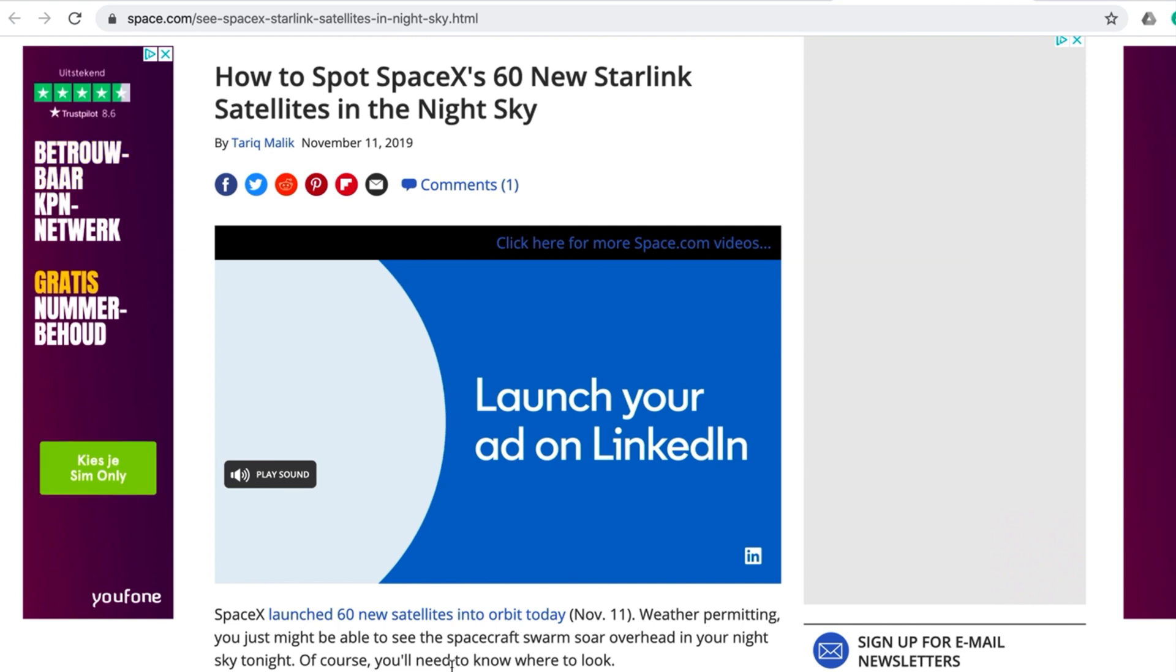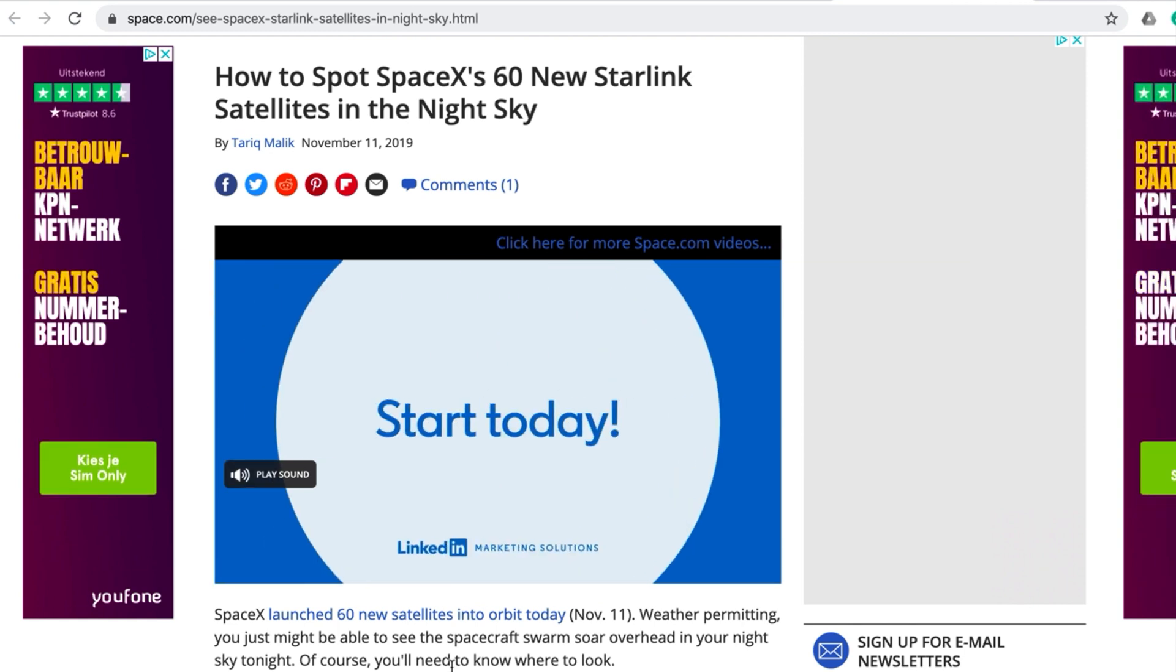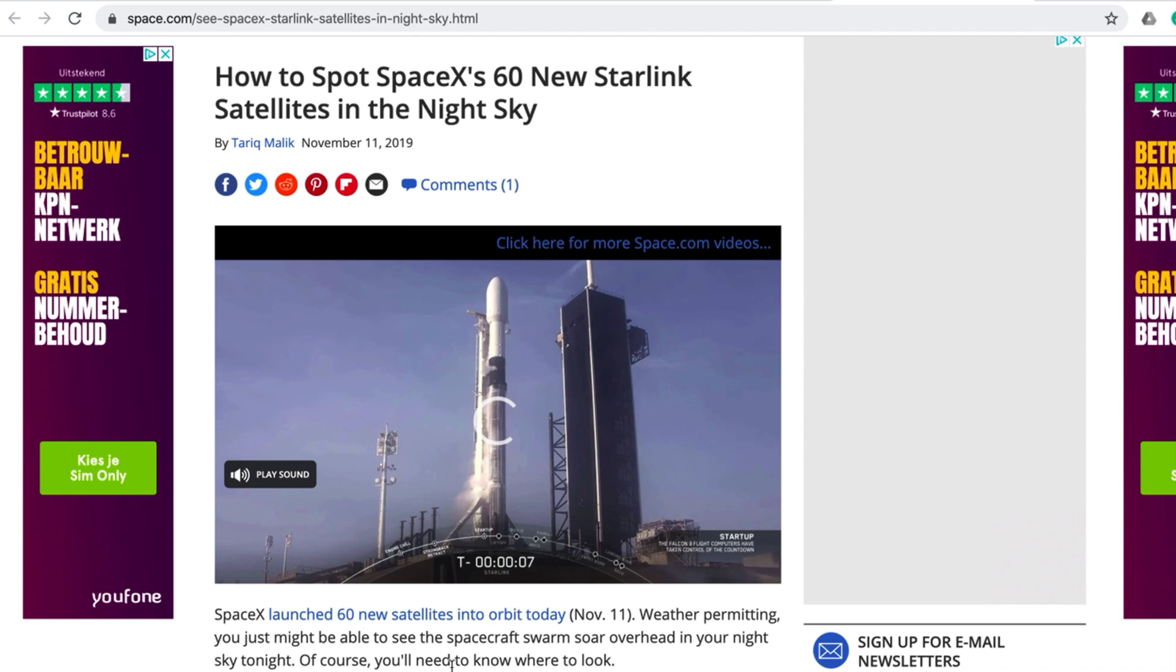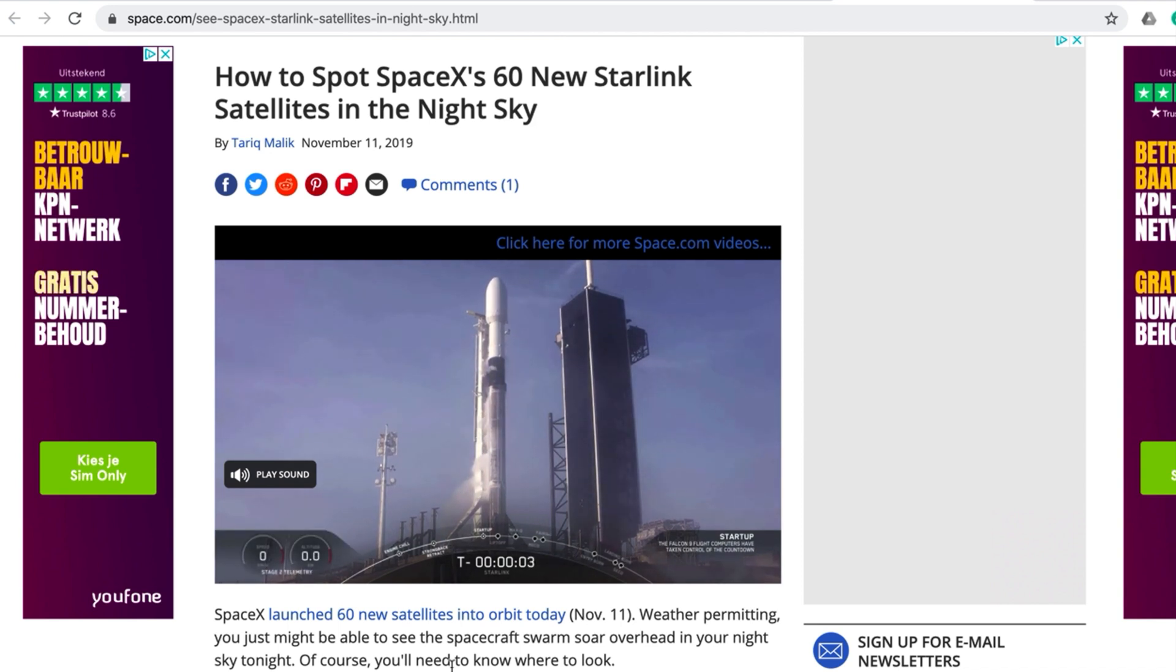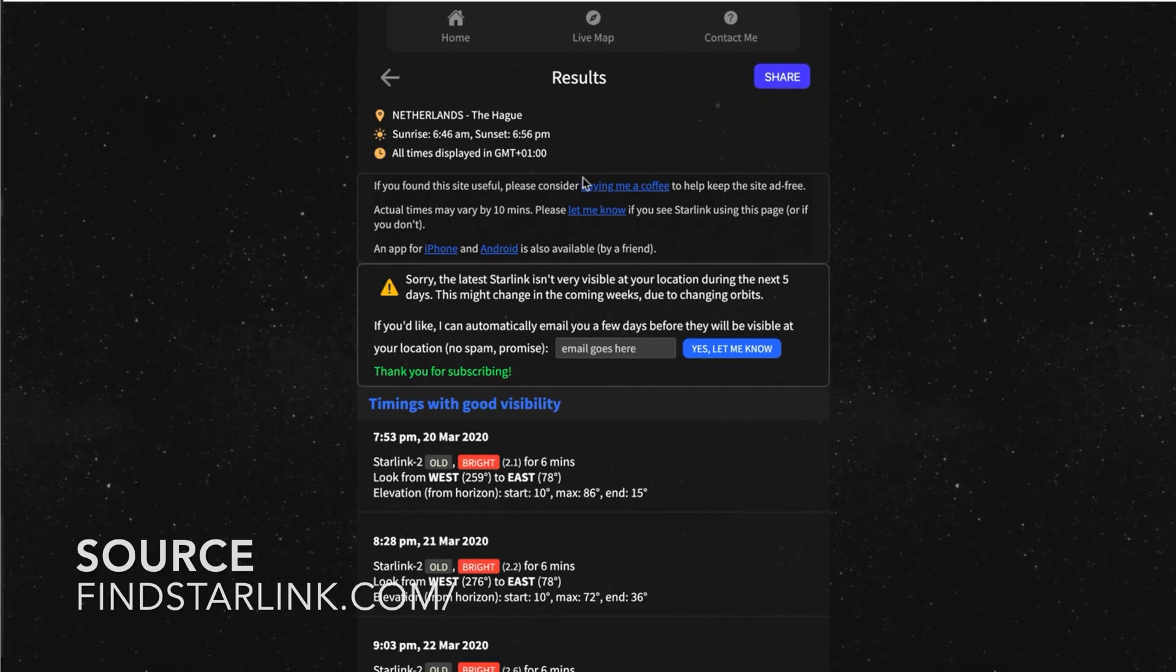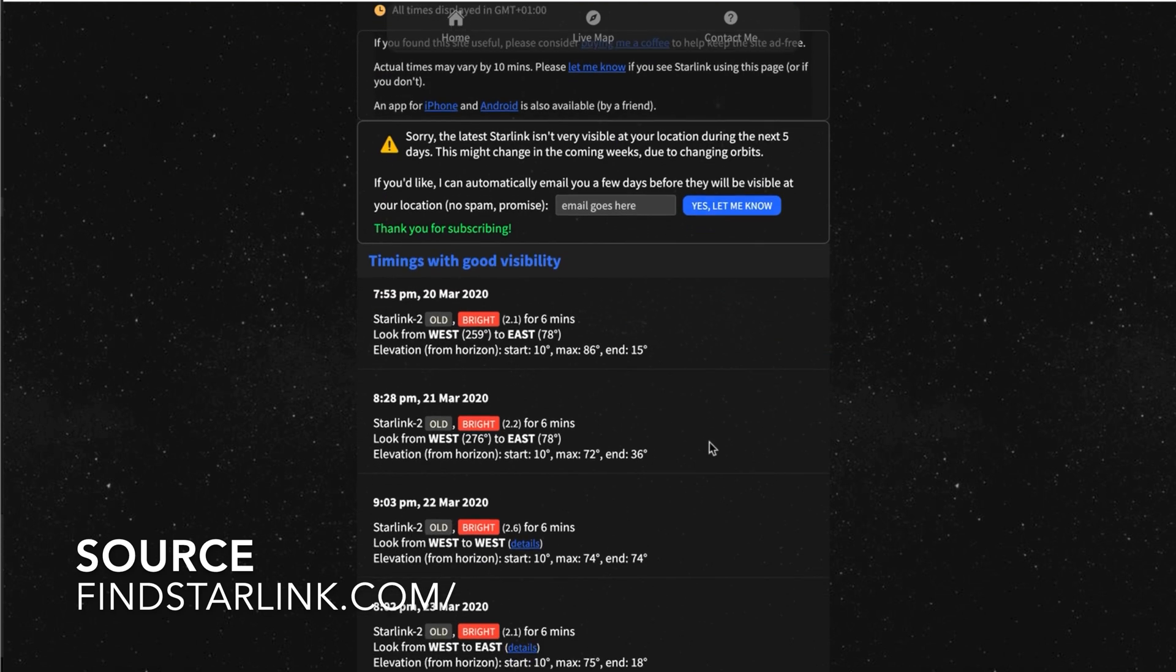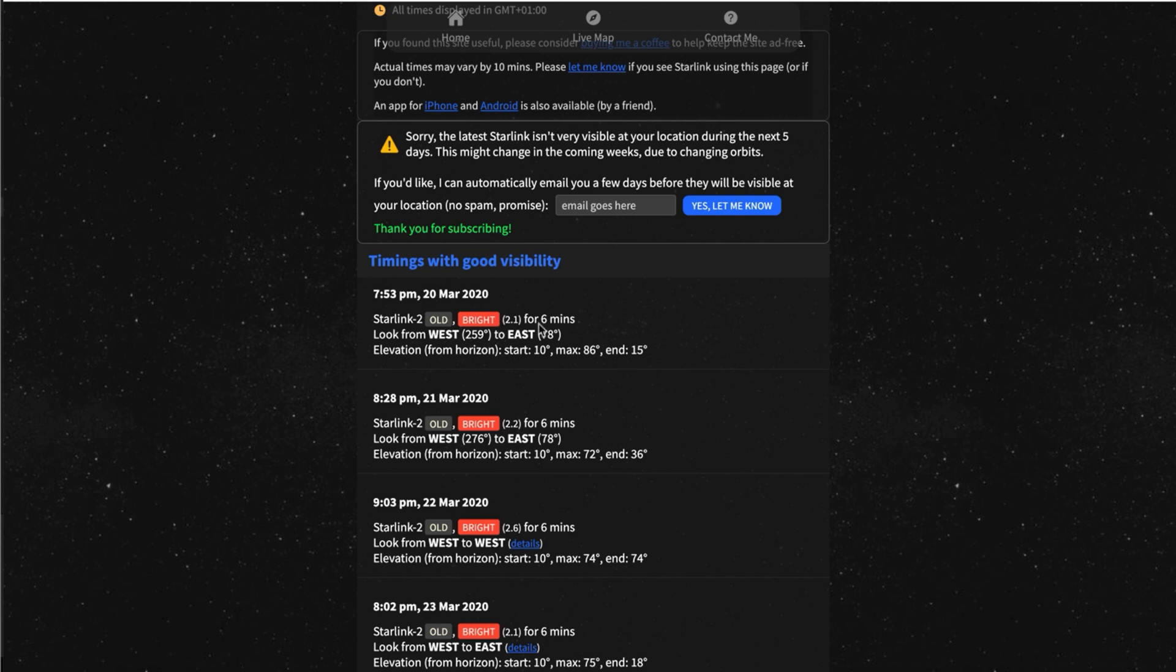Well, this might have been Starlink. I searched here. It says, sorry, the latest Starlink isn't very visible at your location in the next five days. But then down below it says right here at 7:53, and I'm a little bit further east of The Hague. So this might be right, but only visible for six minutes. That's wrong, because I saw it from like 5 over 8 till 15, 20 minutes later.